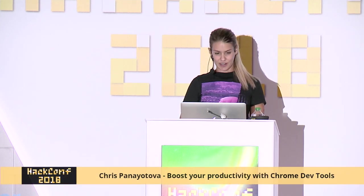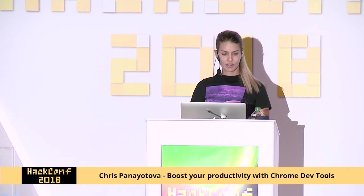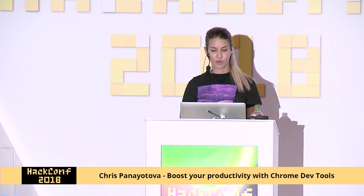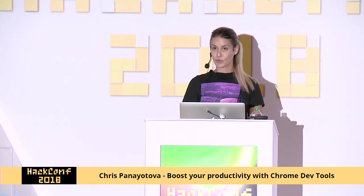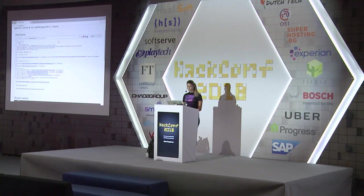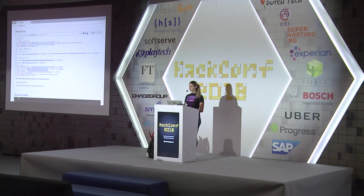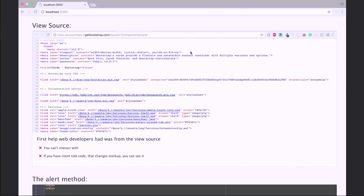I'll start this lecture as I start every single day of my work day by opening localhost. I want to give you a quick history of what the development tools used to be. Back in the day, we did have view-source. We still have it. But as you can see, you cannot interact with it, so it's not that useful. And if you have some client code like JavaScript rendering in your DOM, you don't have any clean markup — you just see what your server gives you.